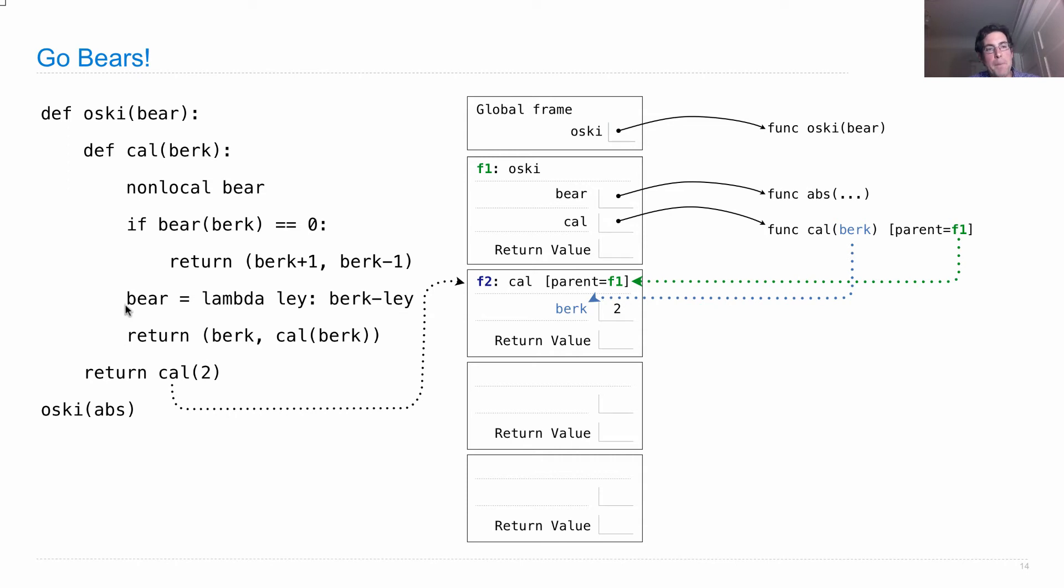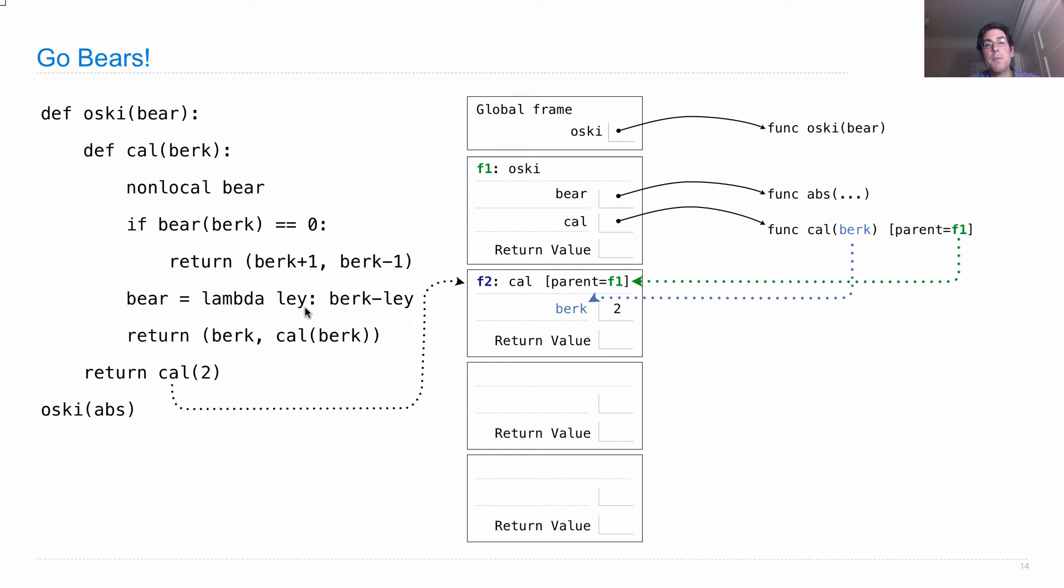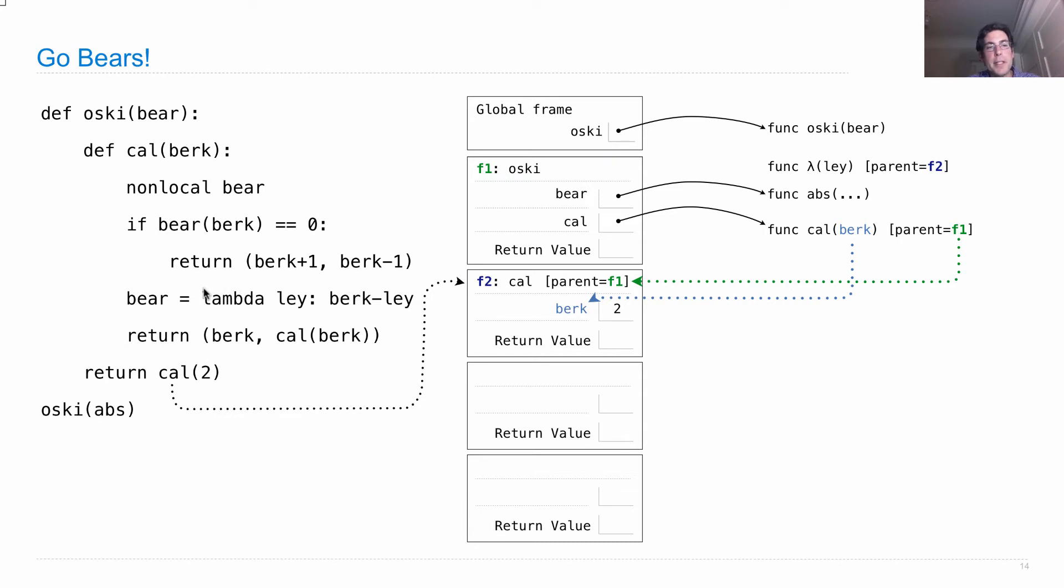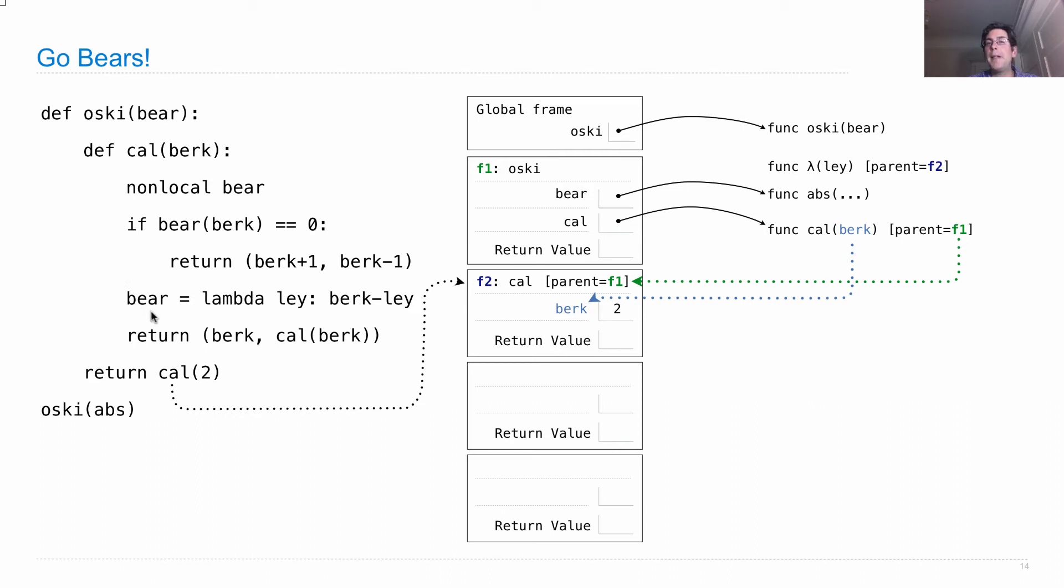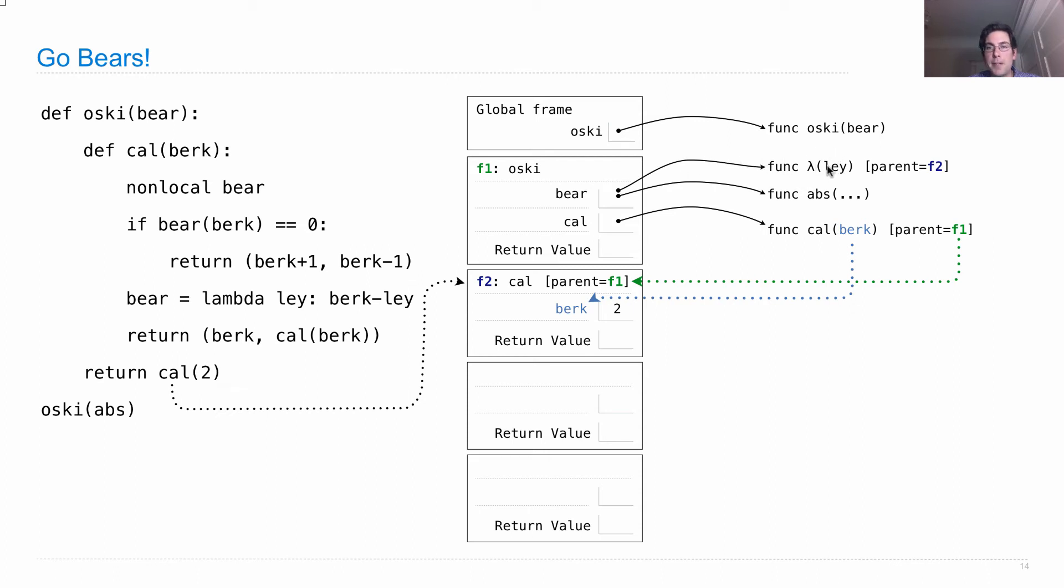So a lambda expression creates a new function and that function's parent will be the current frame. So here I've created a lambda function with the parent F2 because that's the frame that we're in right now. So we just evaluated this lambda expression and we need to bind it to the name bear. And which bear do we bind it to? Well, since we declared bear non-local, we bind bear wherever it was already bound, which is here.